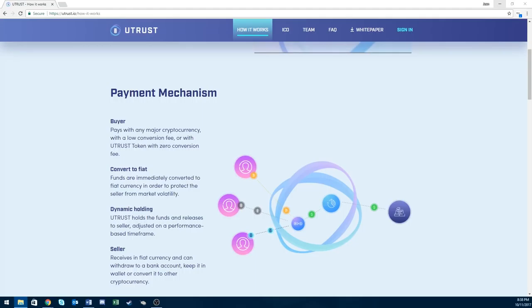The removed tokens will be destroyed, so the higher the volume of transactions in the Utrust platform, the higher the potential market value of the token, since a percentage of the transaction fee is removed from the pool in each market transaction.